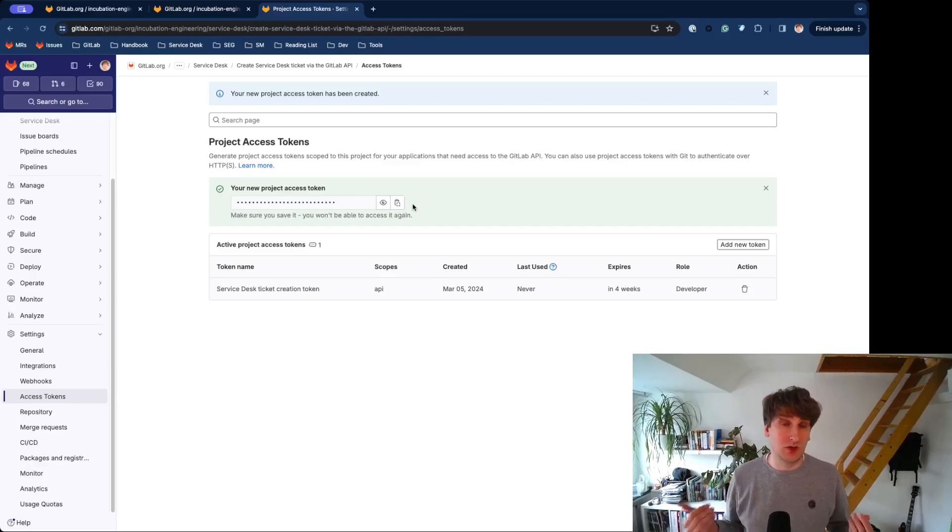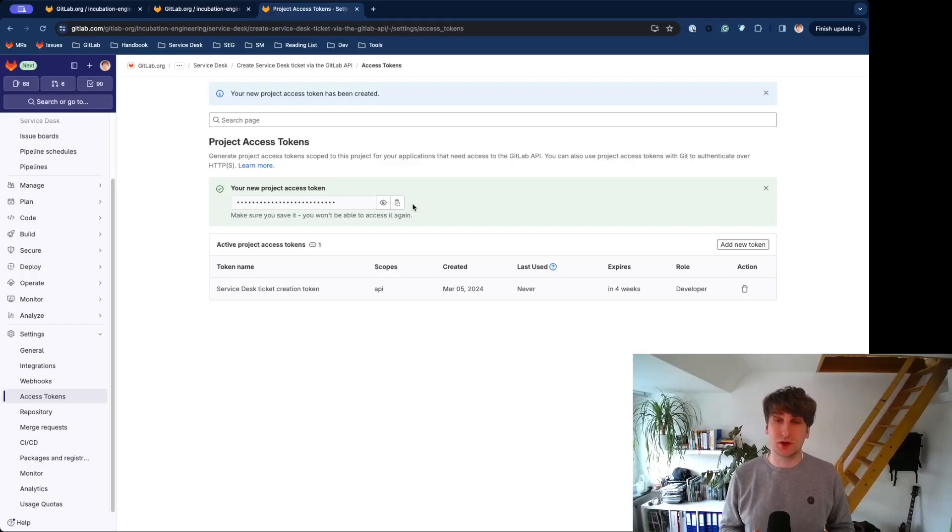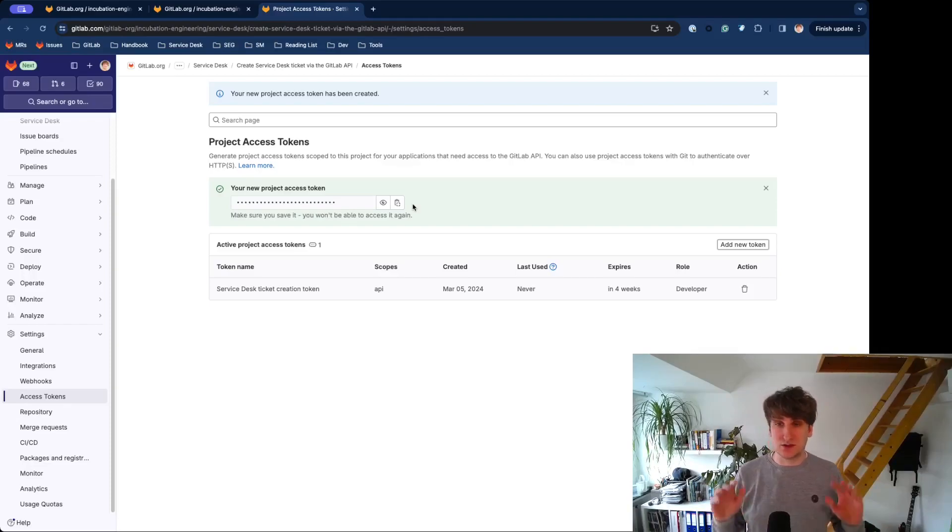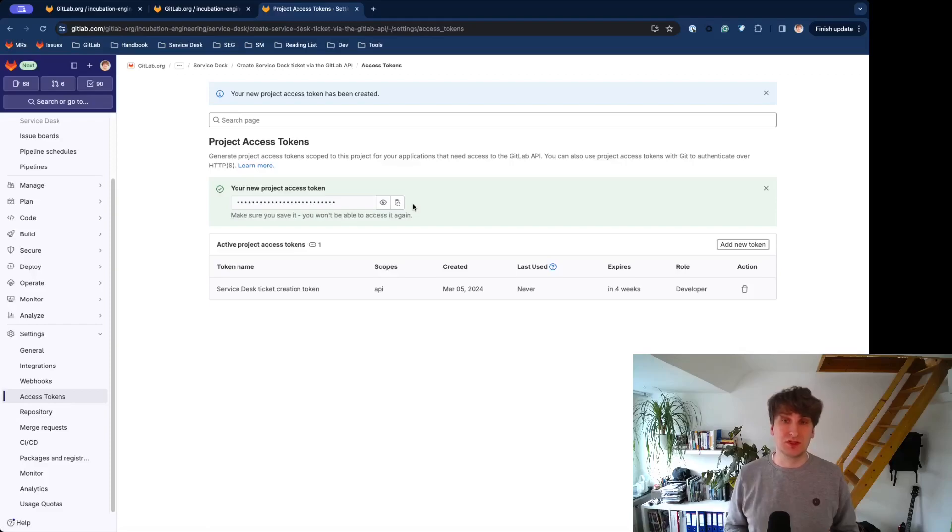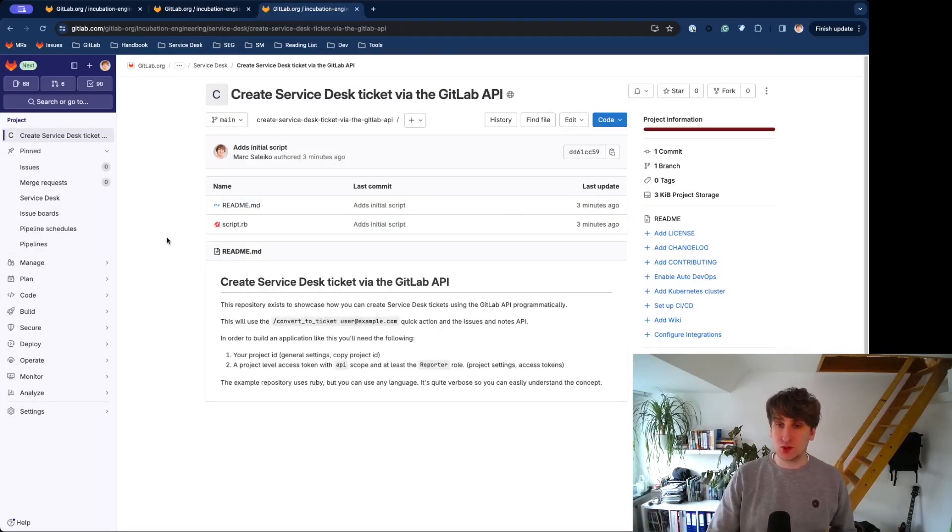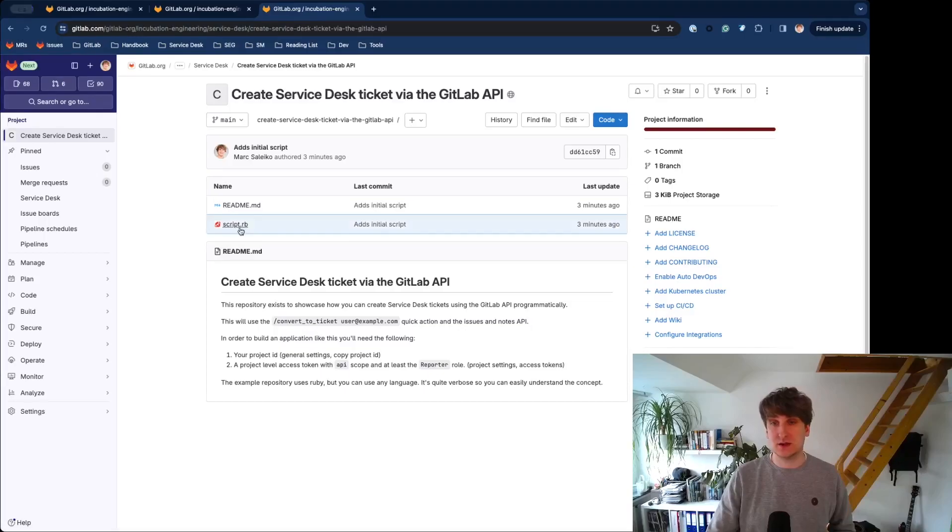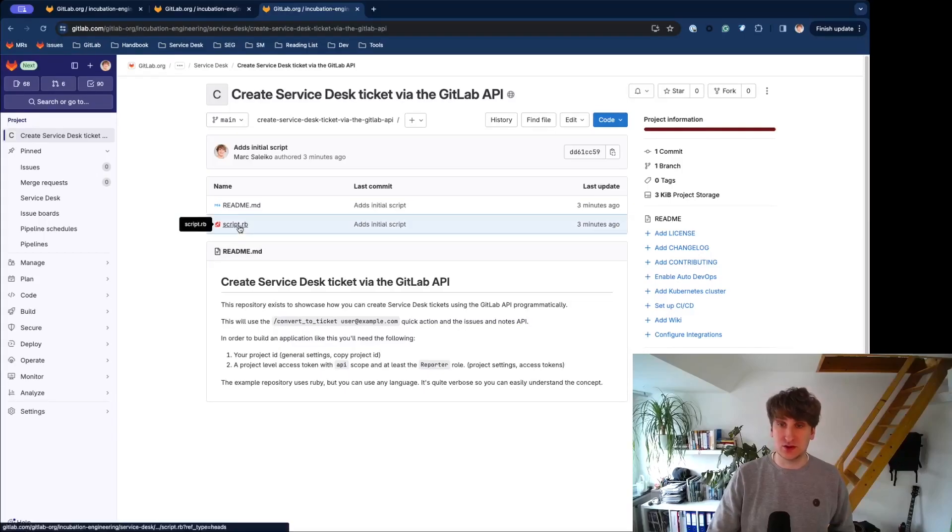Hit Create Project Access Token, and copy that token to some safe location. We would always recommend using environment variables for your application, but that's totally up to you. Just be sure you don't expose this Access Token in your frontend. Once we have everything together, let's take a look at this script.